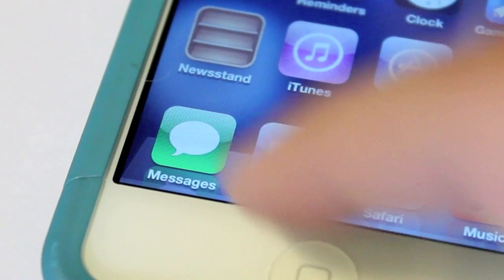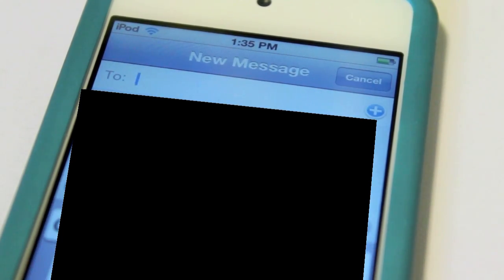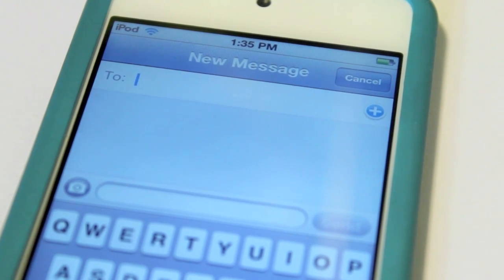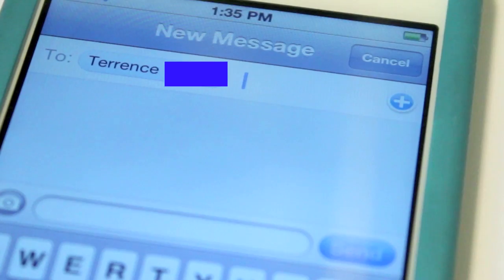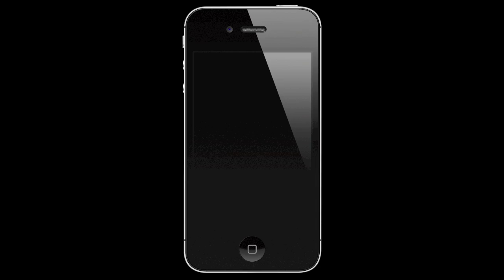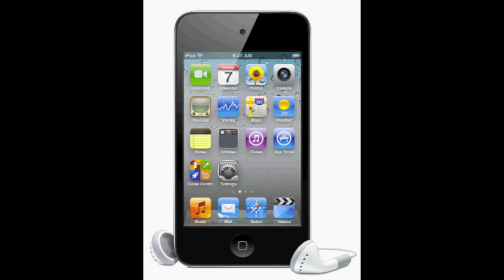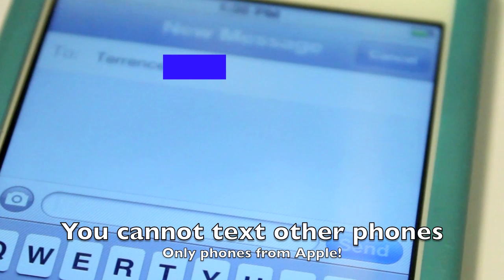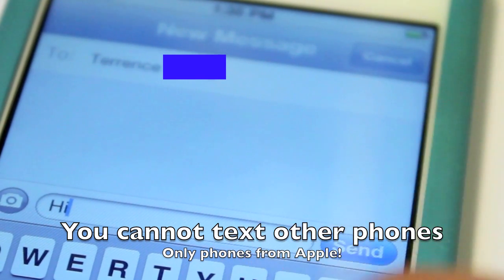Open up Messages and click the icon positioned at the top right-hand corner and type in your friend's number or @me account. Now, using iMessage, you can only text iPhone users, iPod users, or anyone who has an @me account. You cannot text someone who has a Samsung Galaxy.